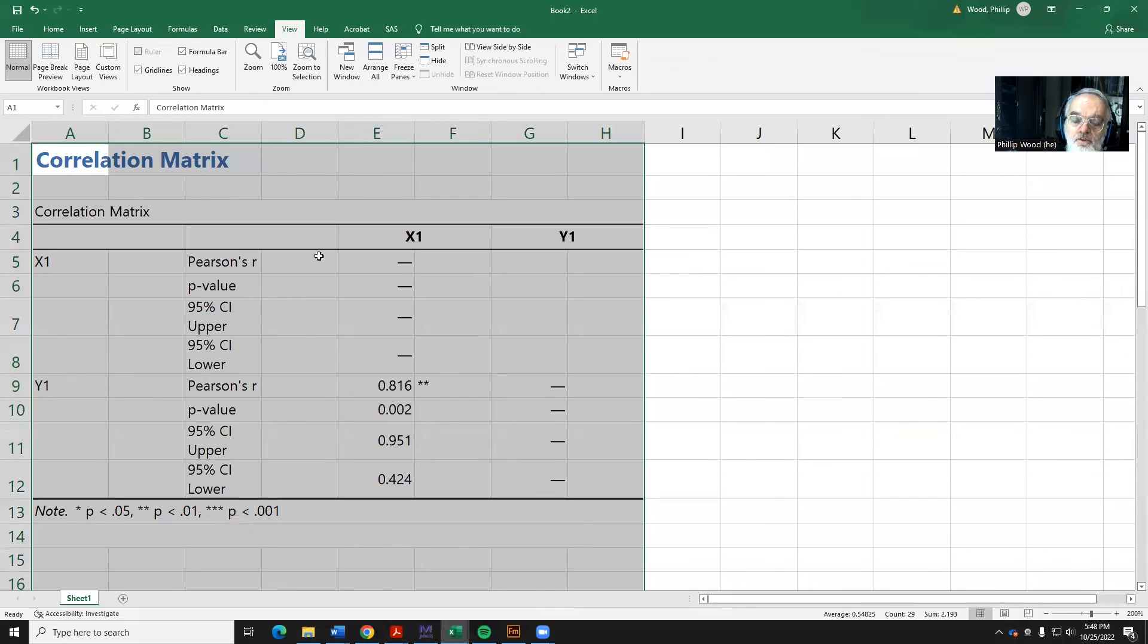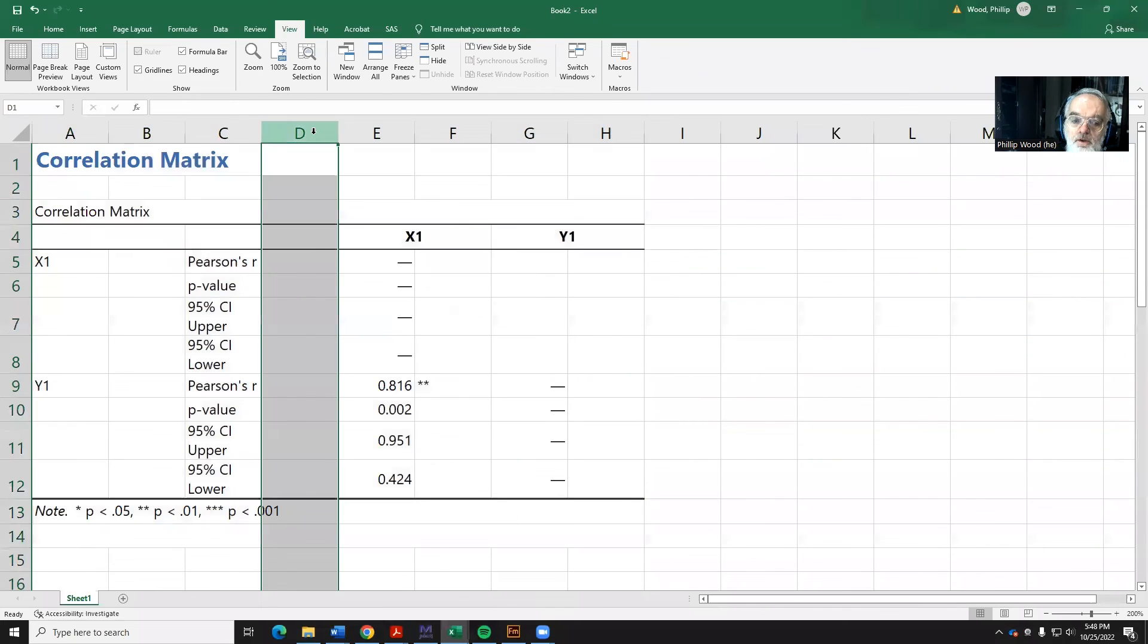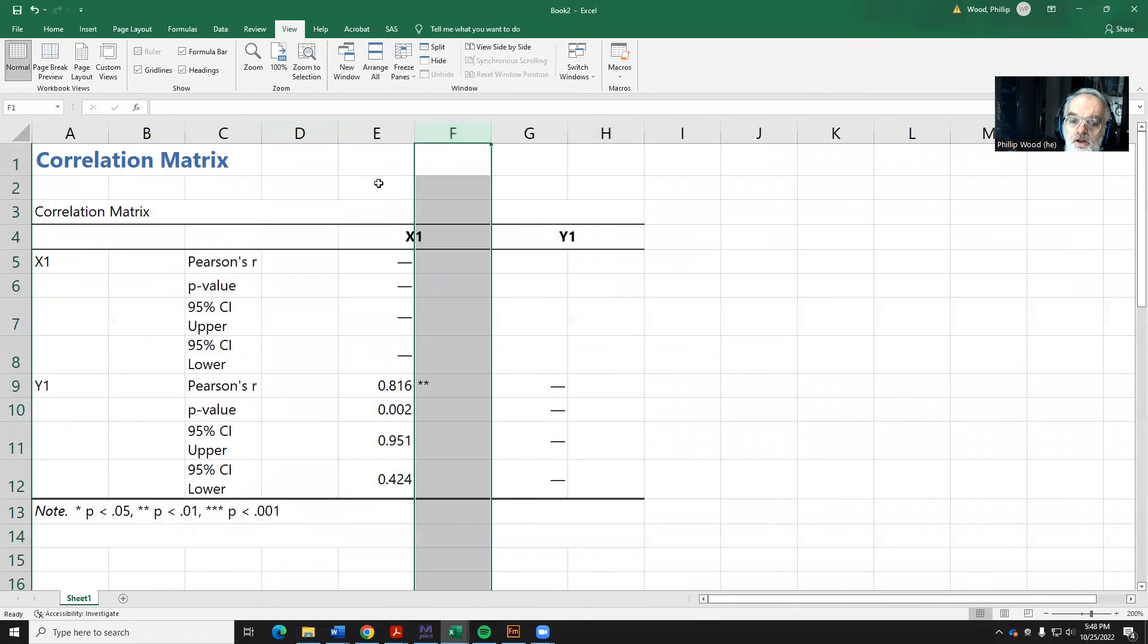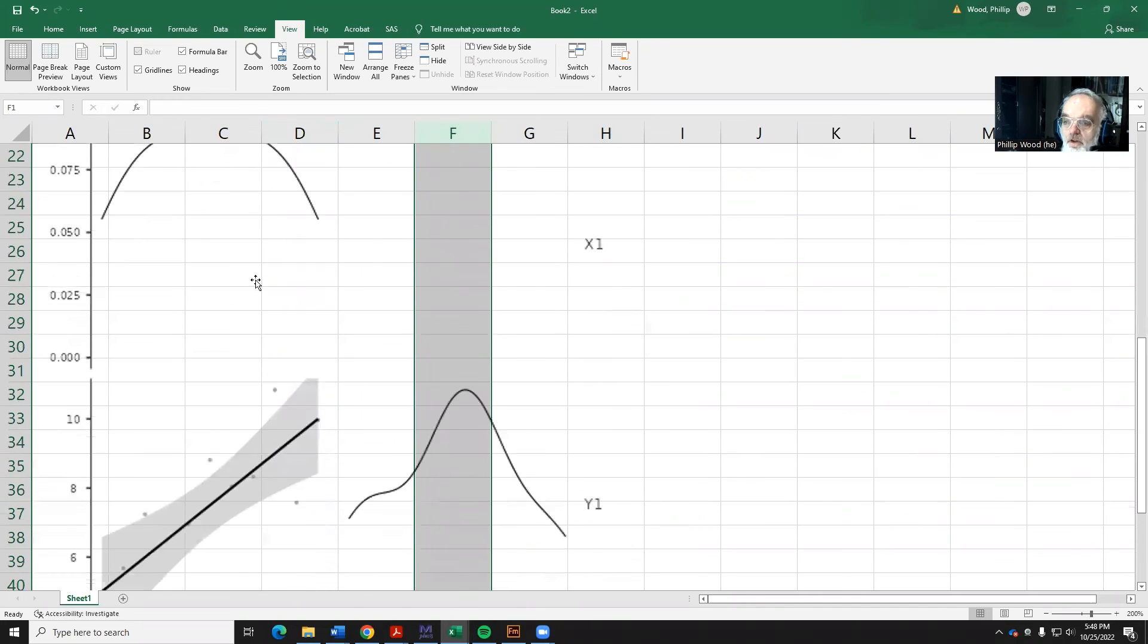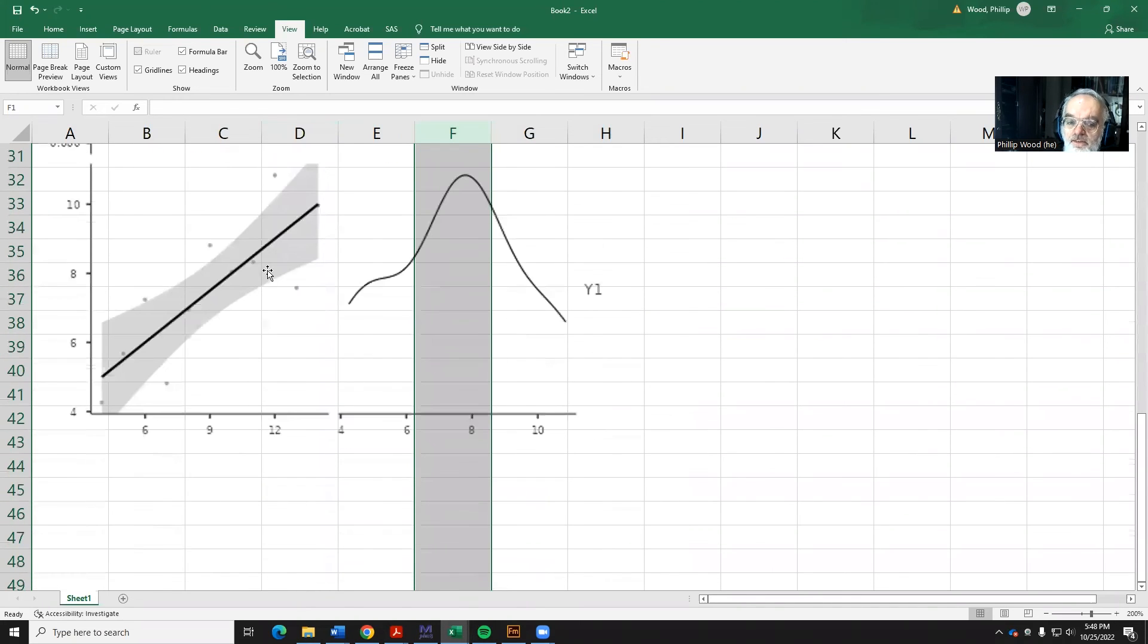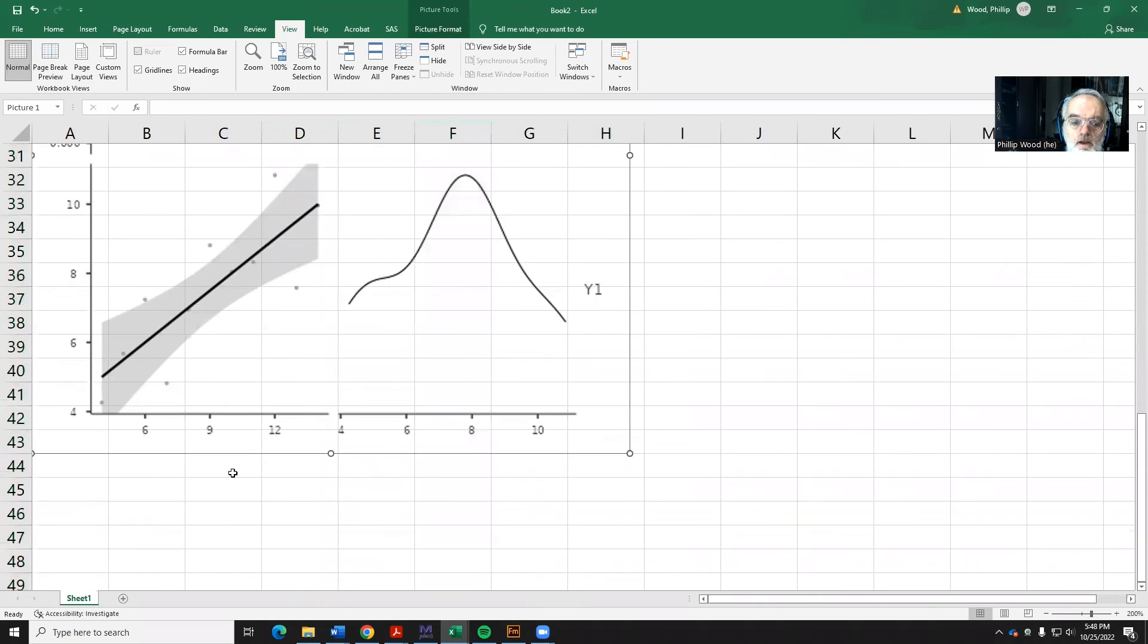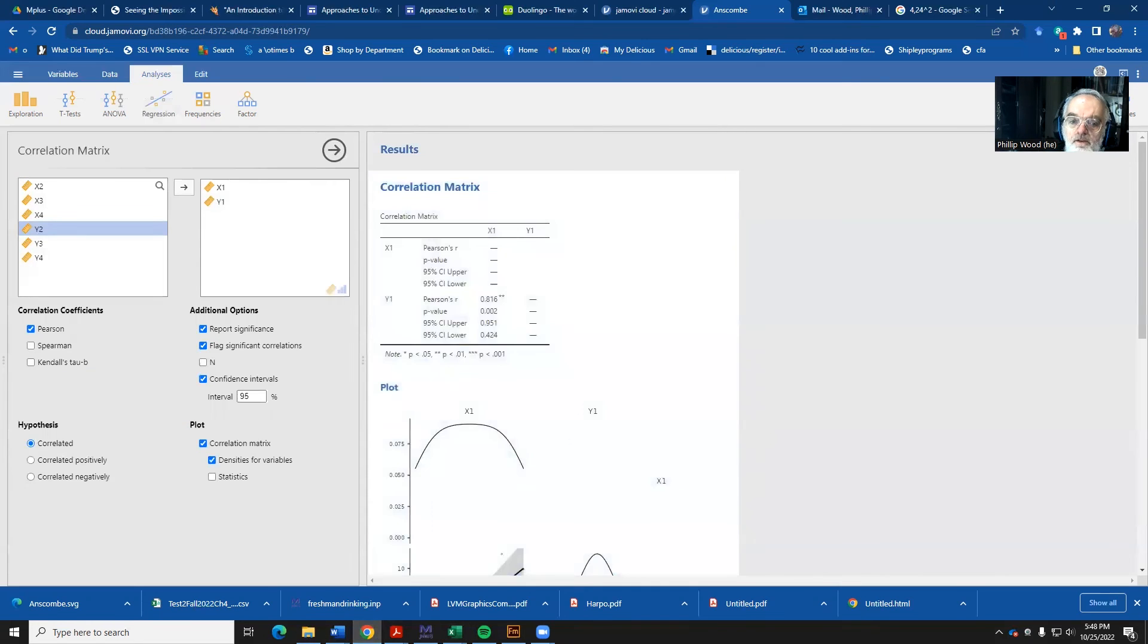Now, if you want to clean some of this up, you can maybe delete some of these columns. But we don't need to worry about cleaning it up at this point. So, now we have this in Excel. Let's go back to our other analysis.